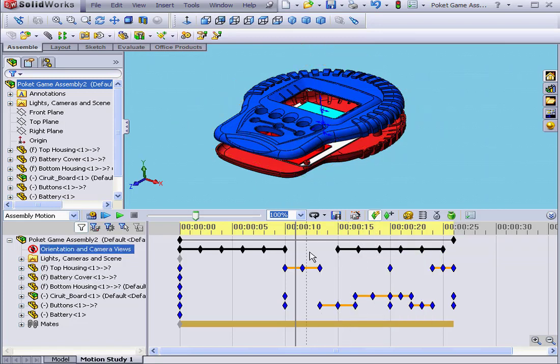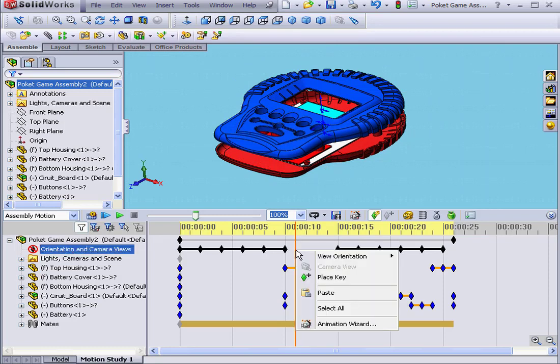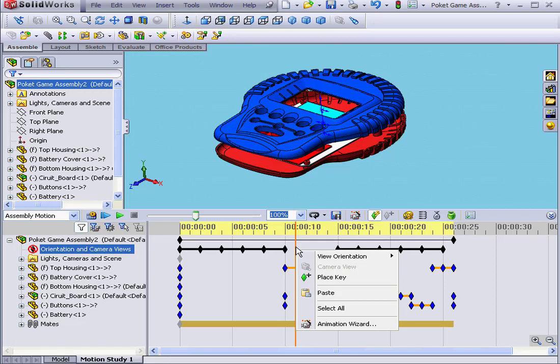I can also paste on a time bar position. When I mouse over the time bar, it is highlighted. If I right-click and click Paste, the first key point will be pasted at my selected time bar position.